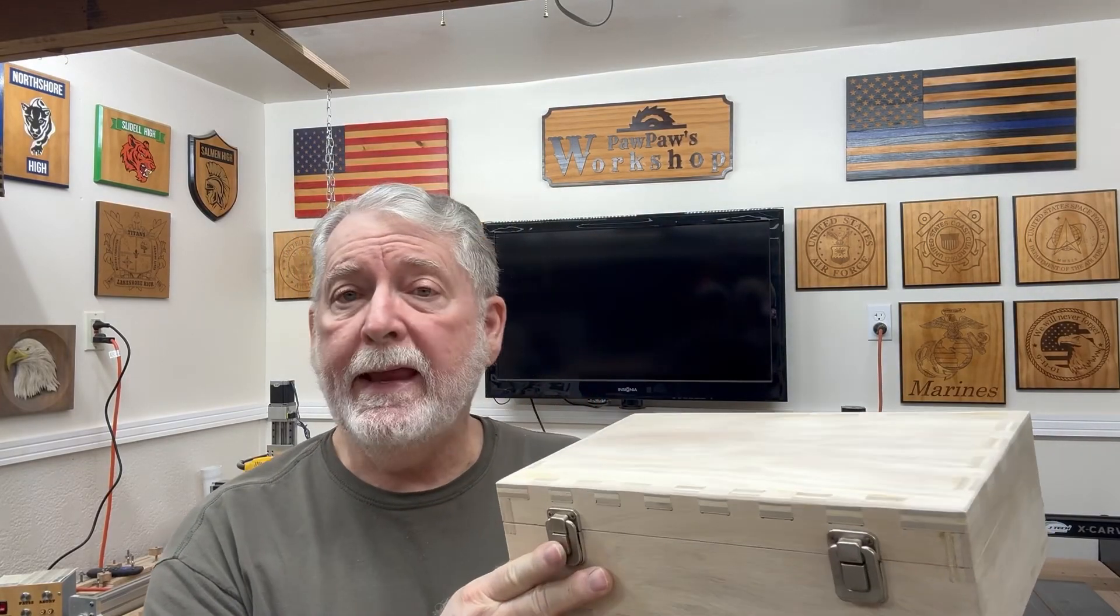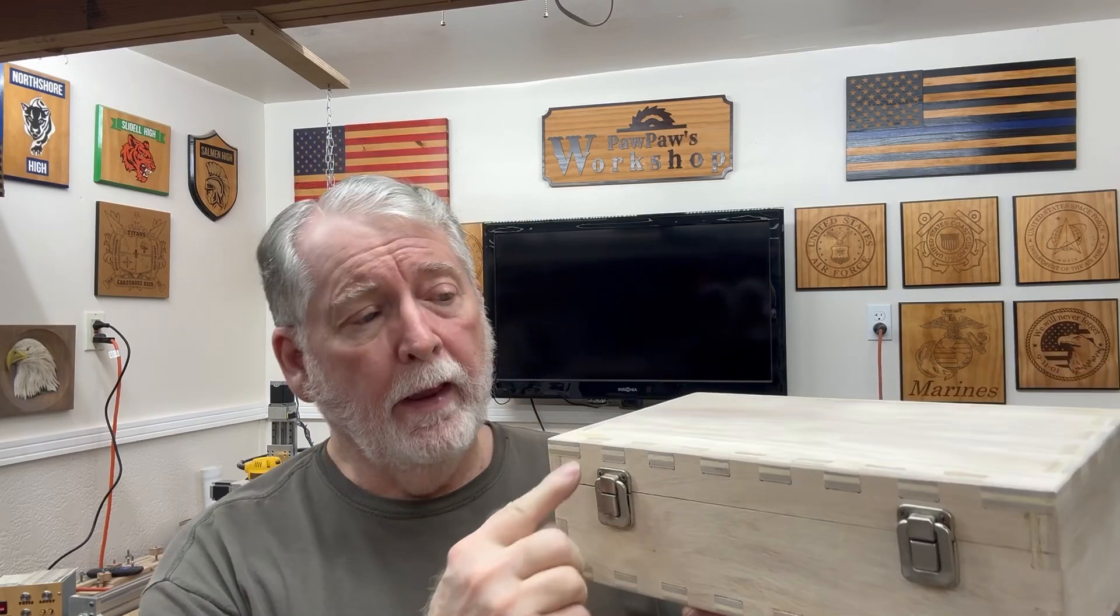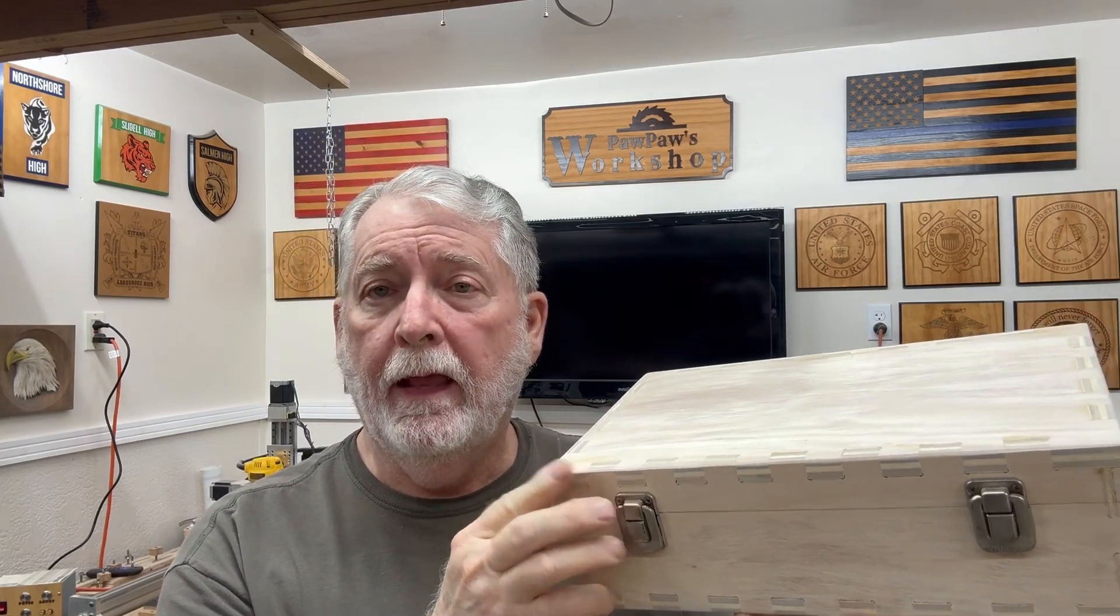Hey everyone, welcome back to Pawpaw's Workshop. In the previous video, I actually made this box using the VCar Pro and it used these box joints to be able to cut it out.